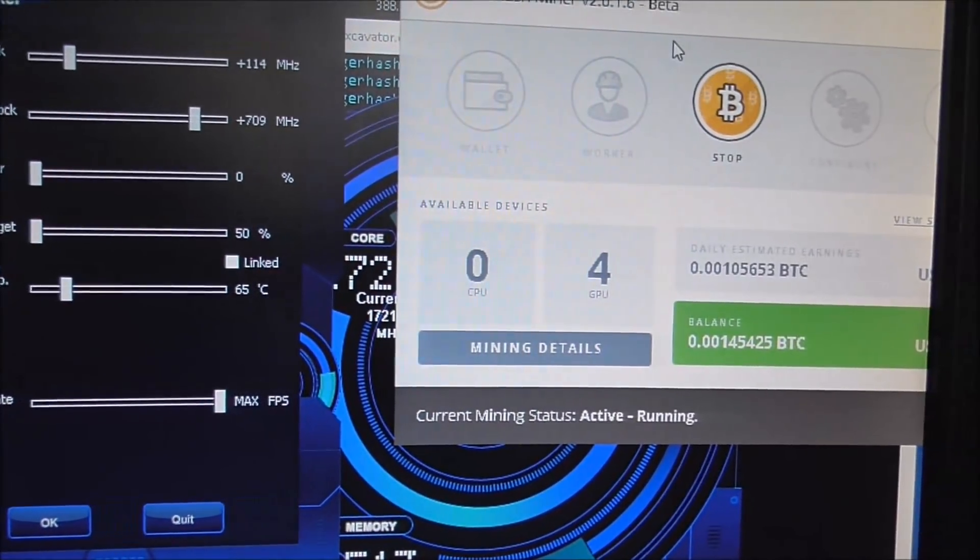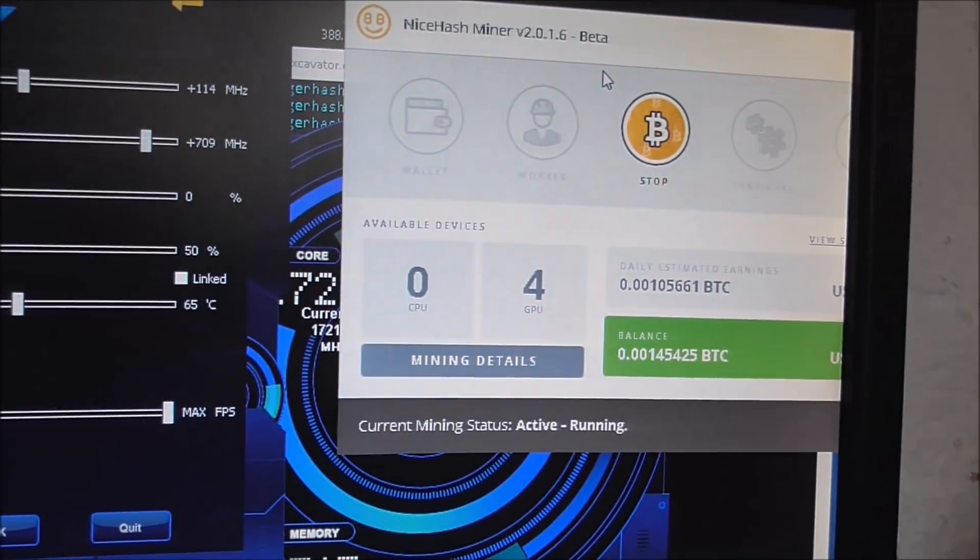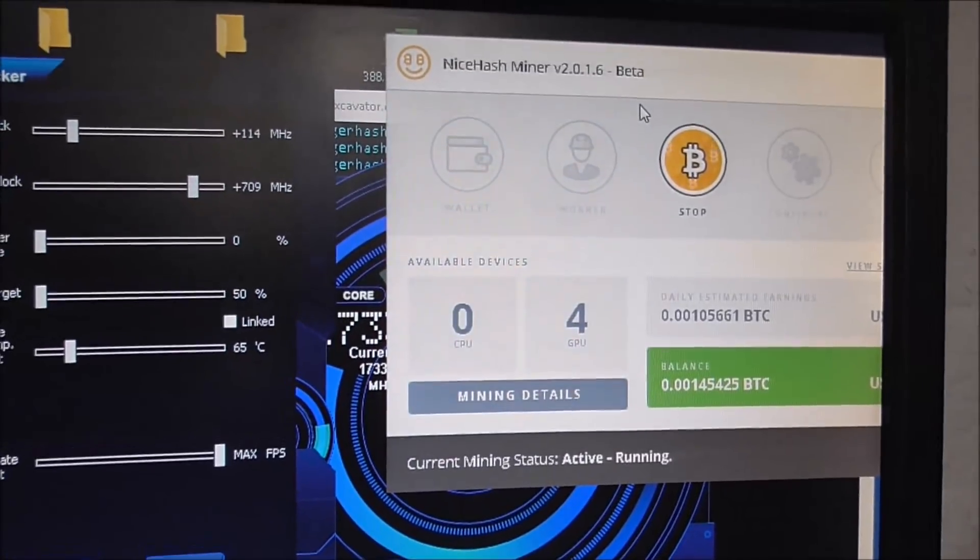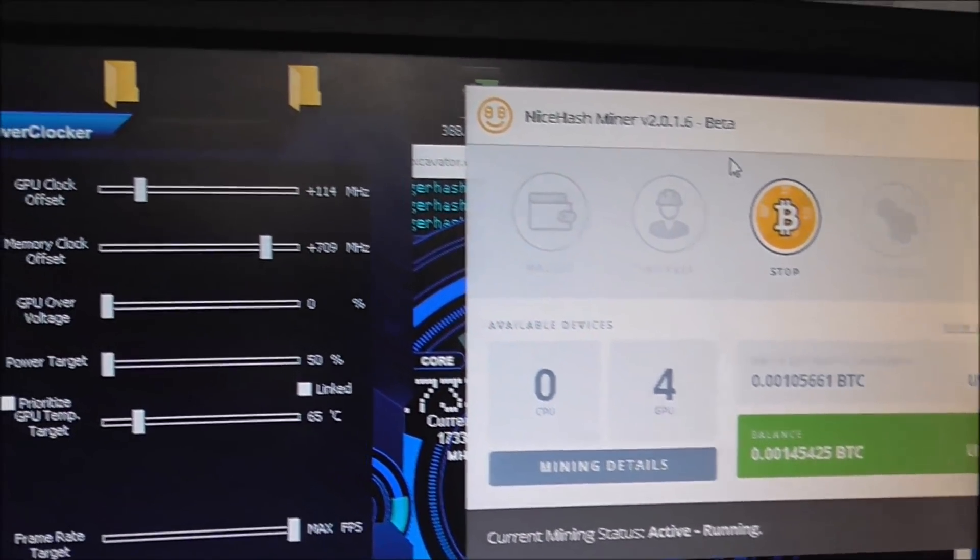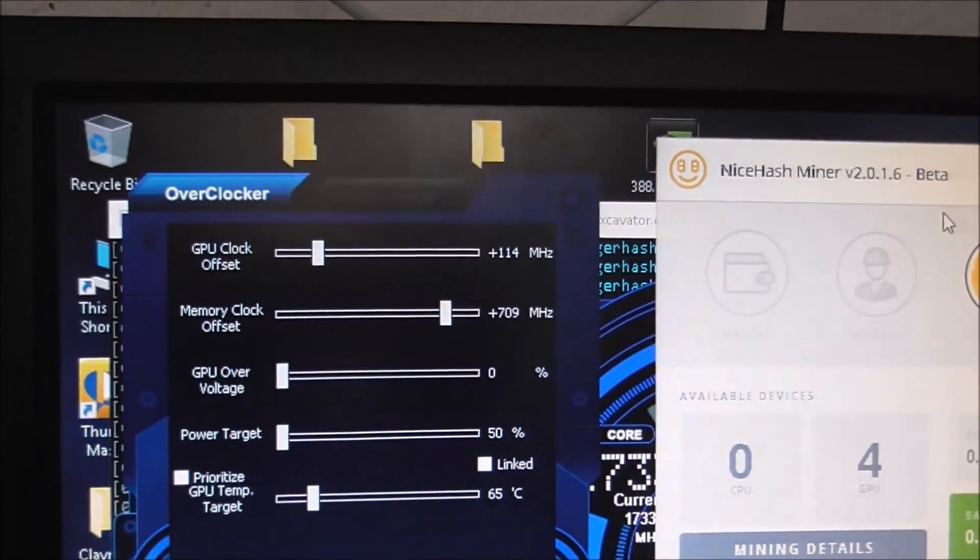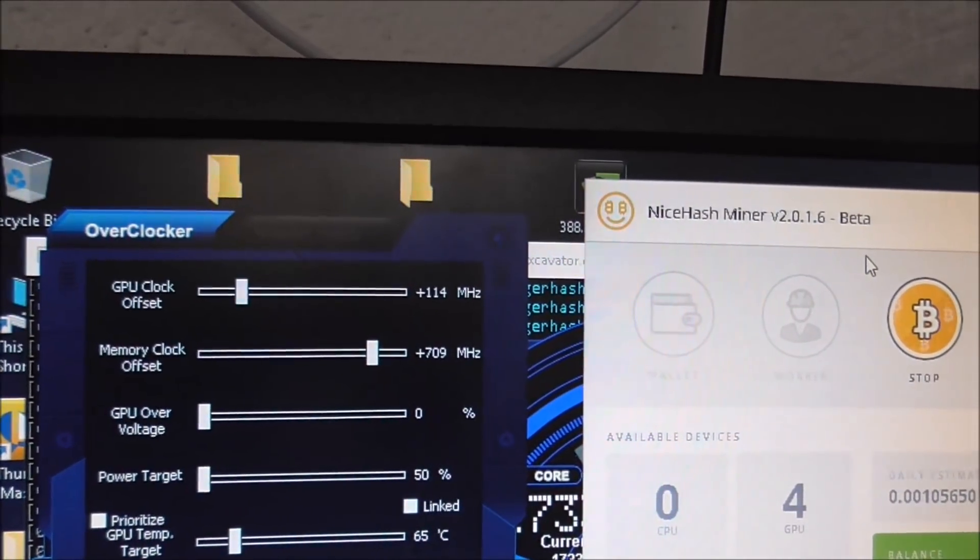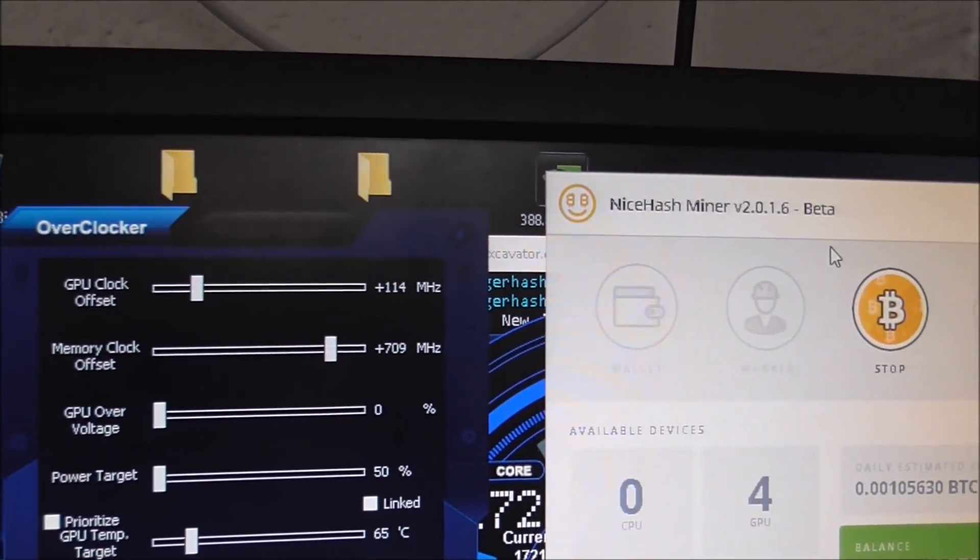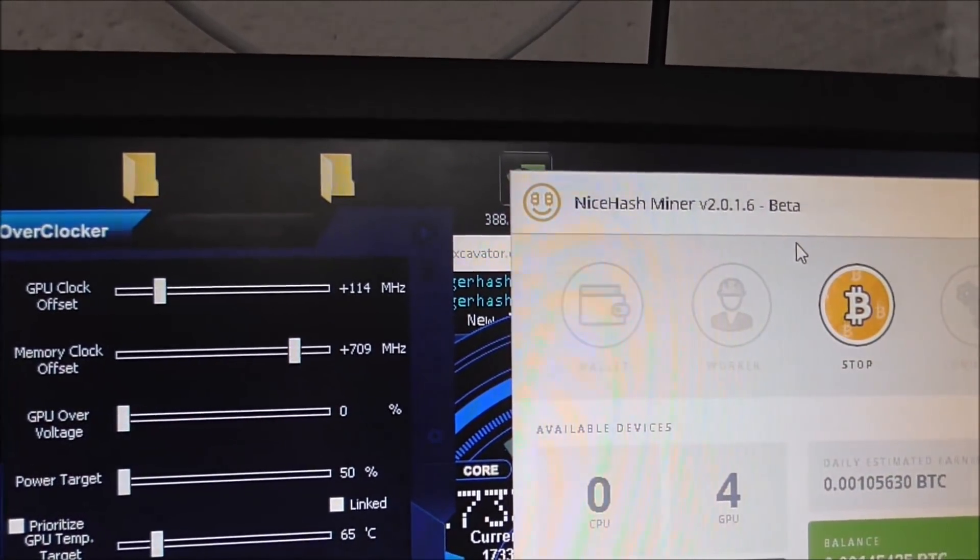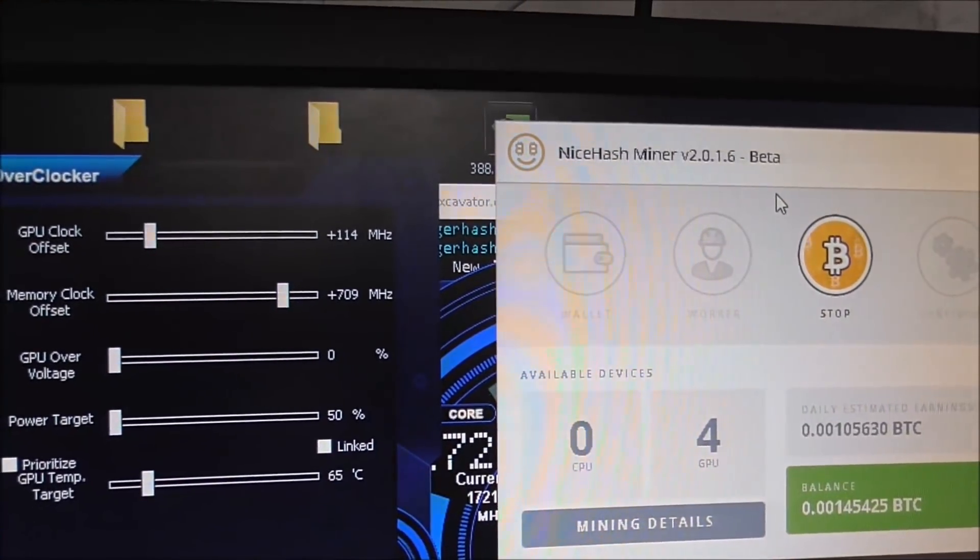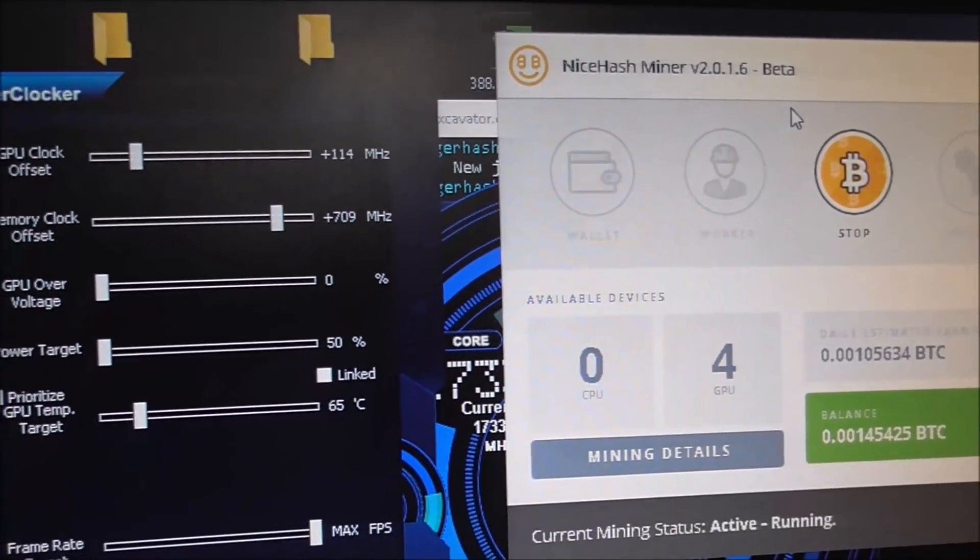I've got four GPUs running. The CPU on the system's not powerful enough to be running, so just the four GPUs. What we have here is the GPU clock offset at plus 114 megahertz, memory clock plus 709, no overvoltage.